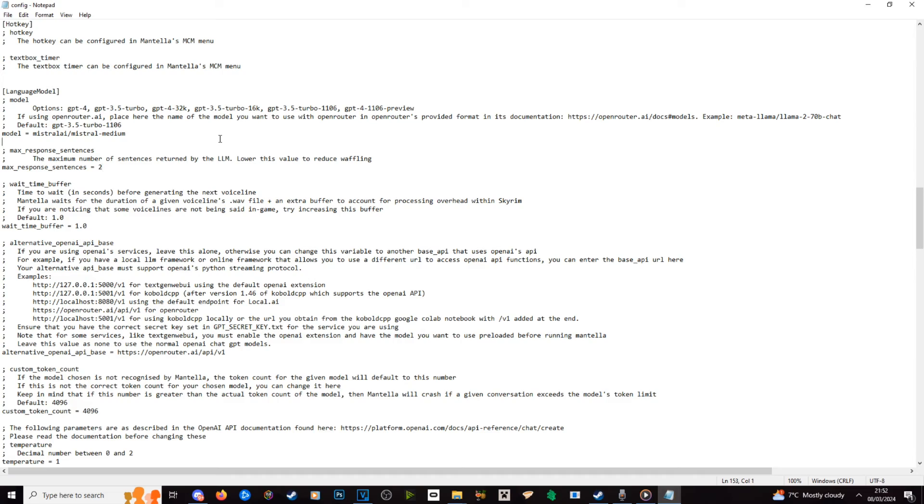That's basically everything you need to know on a basic level on how to work with language models and how to change them from ChatGPT to a free model, or a really good model like the one I've got. I will link the model that I use in the description of this video — it is an OpenRouter model and I would highly recommend it.